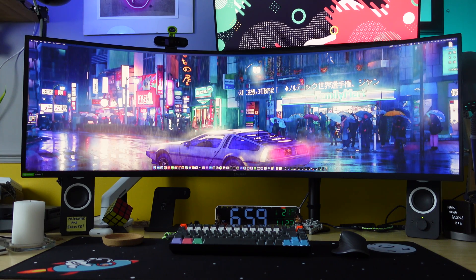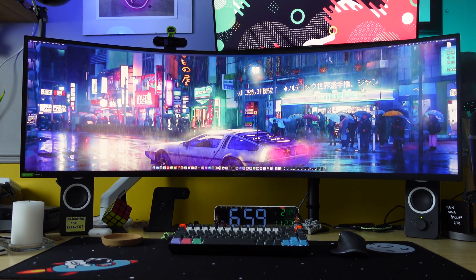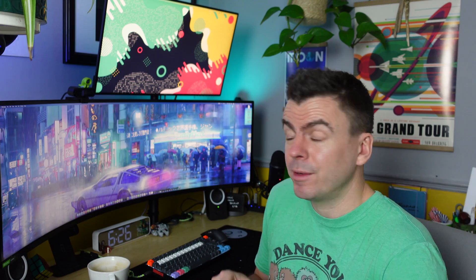So these are my first impressions after using this monitor, not as a gamer, but as a productive office worker and part-time creative.